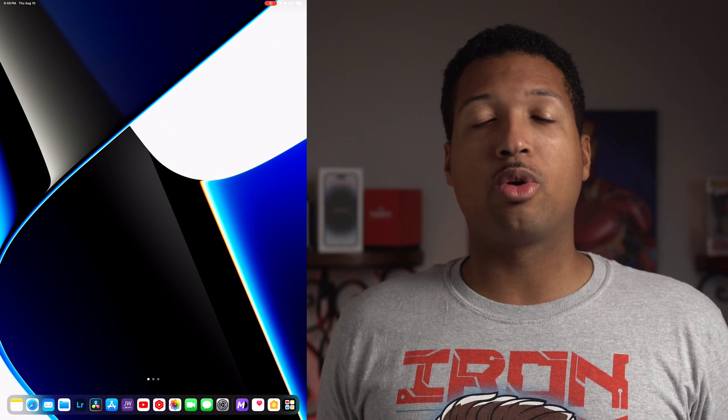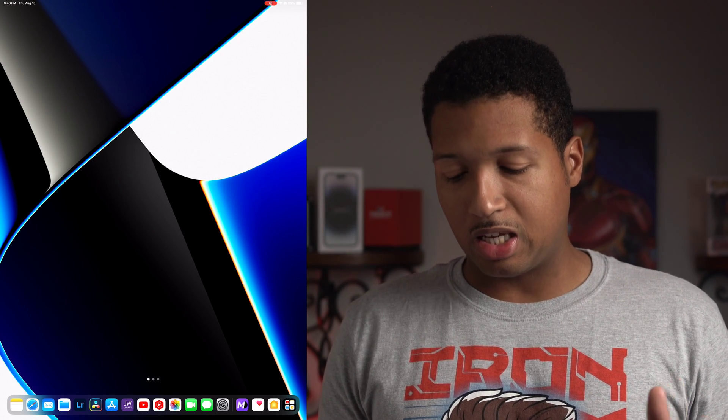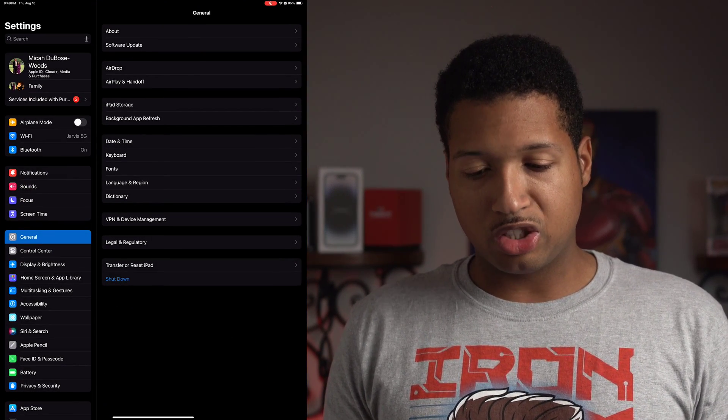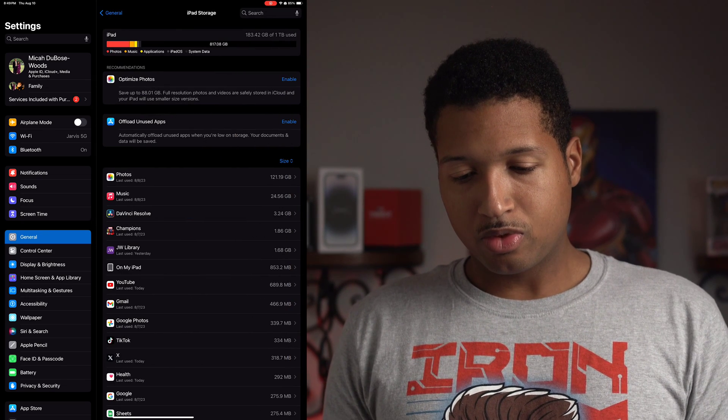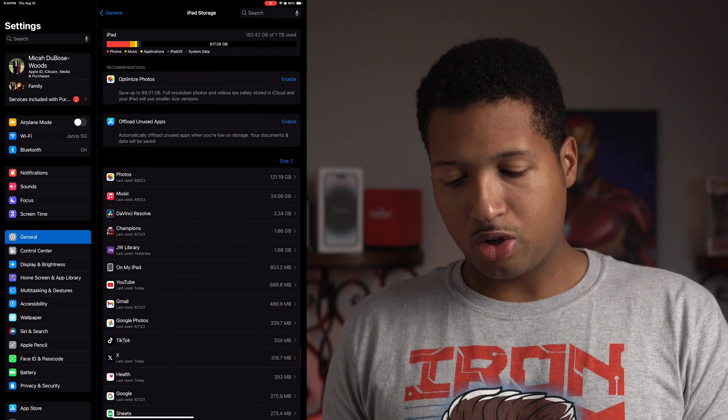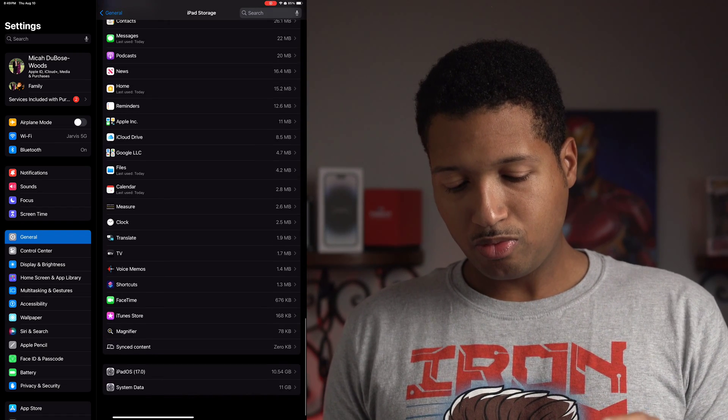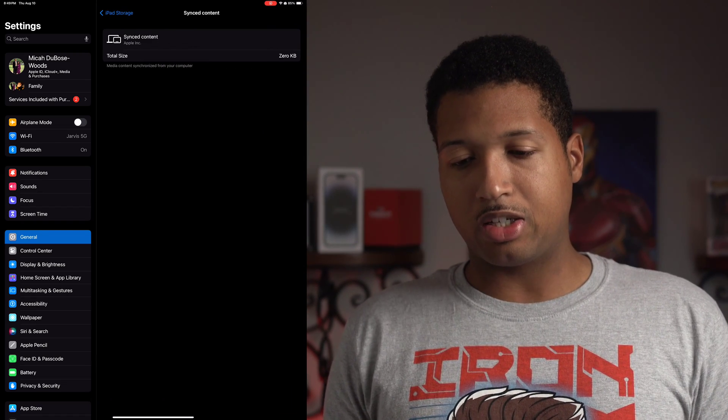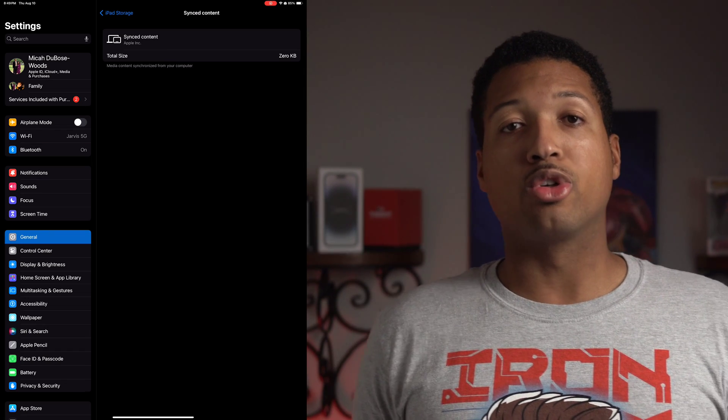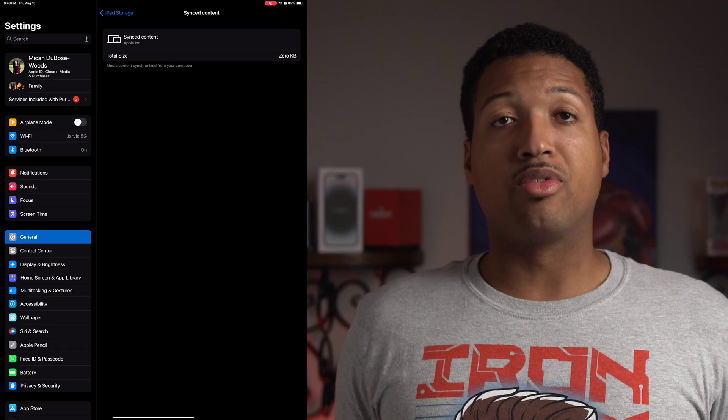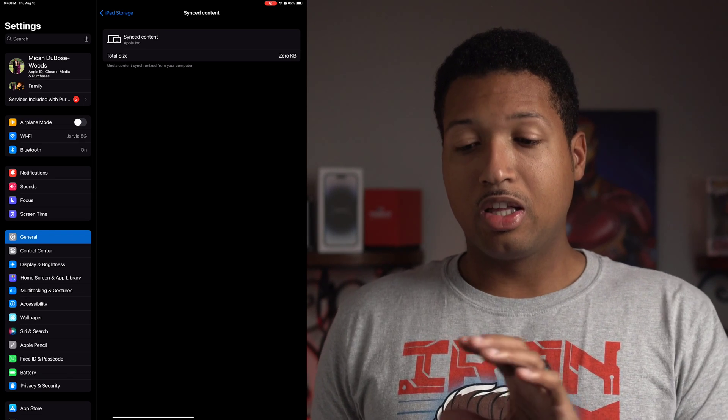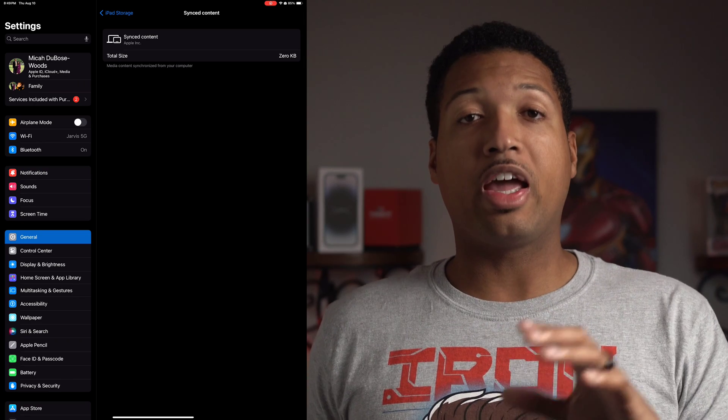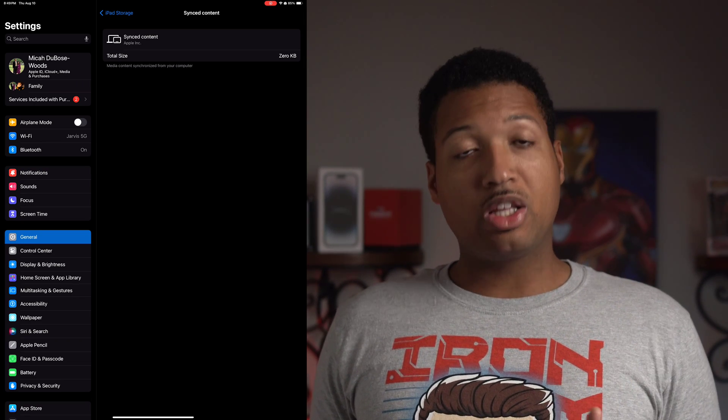Now let's get into the nooks and crannies. Let's start off with settings, going into general, then going to iPad storage. I actually don't know if it's actually on here. We're going to check right now. Upon showing off, yes, synced content is down here as well. This syncs between your device and your computer. So apparently with Apple devices, the things that you have synced will be able to show up on the actual device.